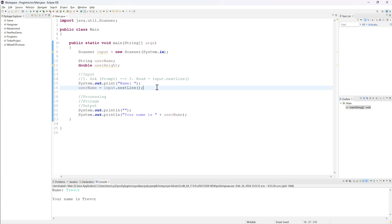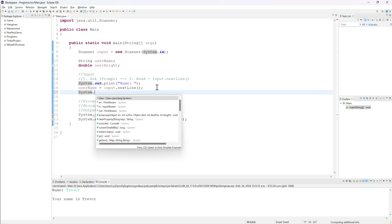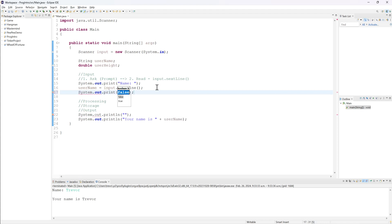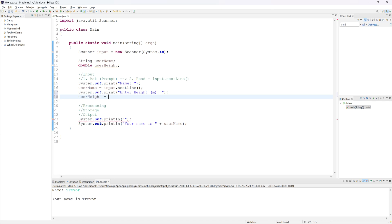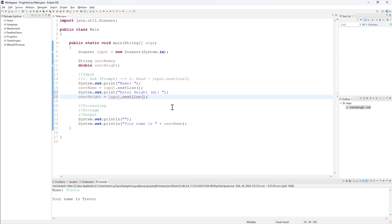Now let's get the user's height from them. System.out.print("Enter height (m): "). I'm keeping this code together because both pieces of information — name and height — are related to the user's personal information. Now I need to read it in: userHeight = input.nextLine(). But I got an error. If I hover over it: 'Type mismatch — cannot convert from String to double.' Here is the kicker: nextLine() will always give us a String no matter what, even if we're asking for a number, because it doesn't know that.